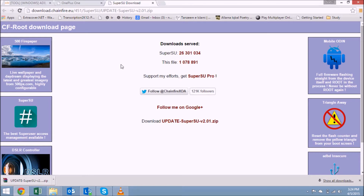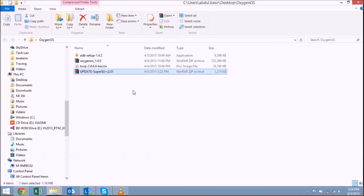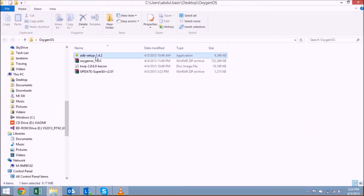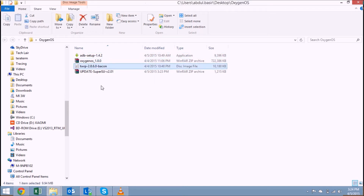Just double-click on the ADB setup file and install it — this will install your ADB as well as Fastboot drivers. I've already installed it, but just double-click, follow the on-screen instructions, and you'll have the Fastboot and ADB drivers ready.